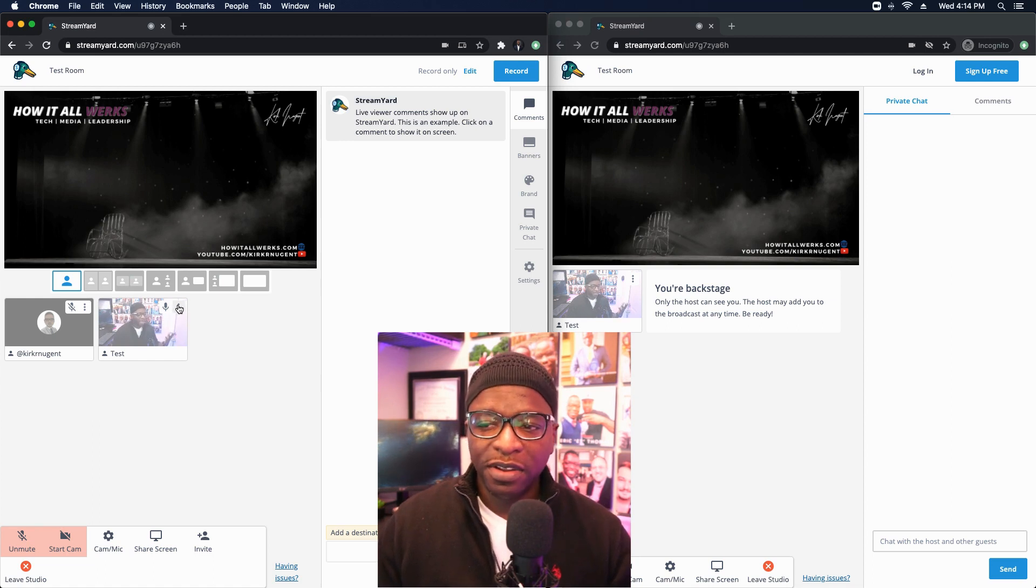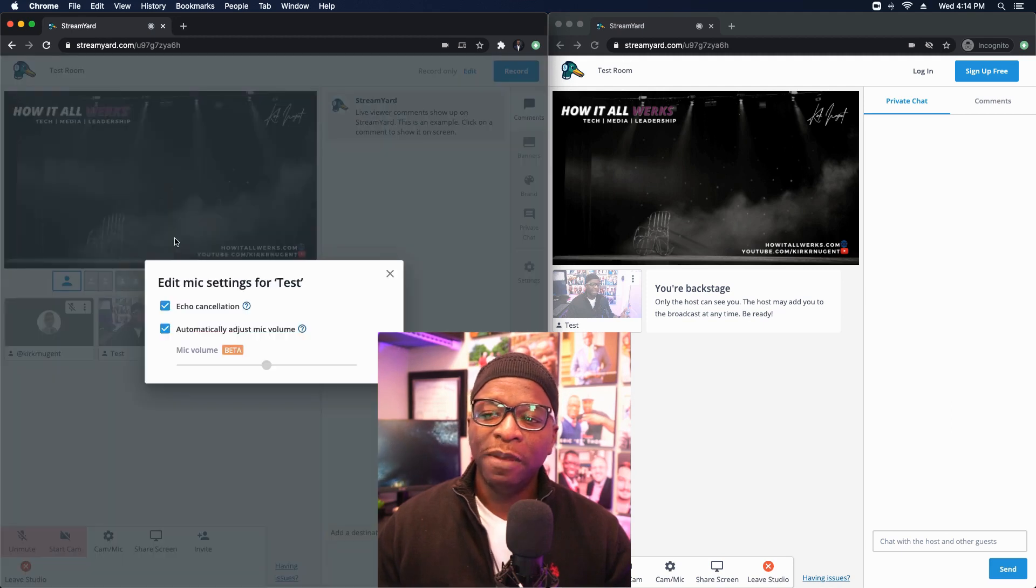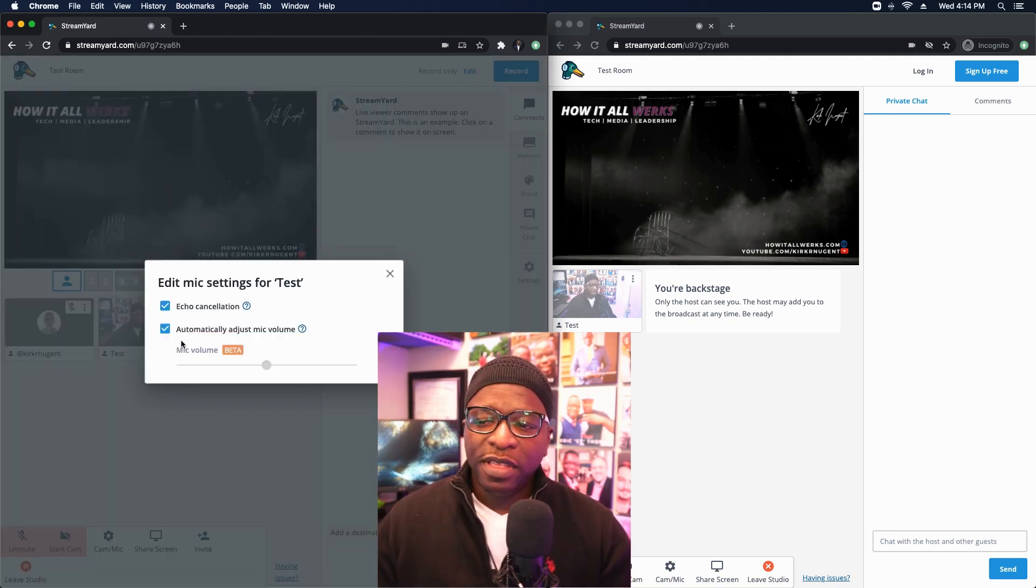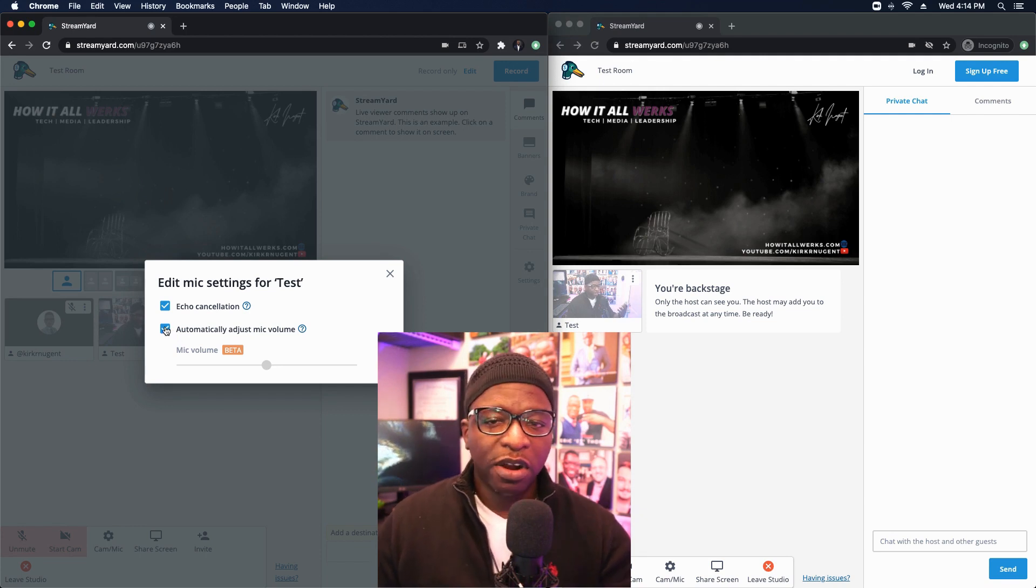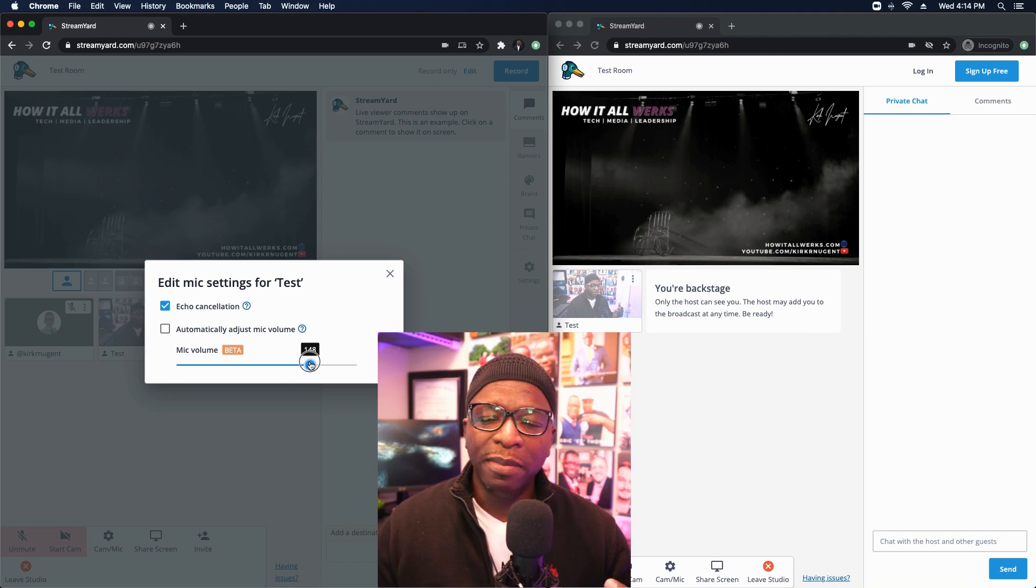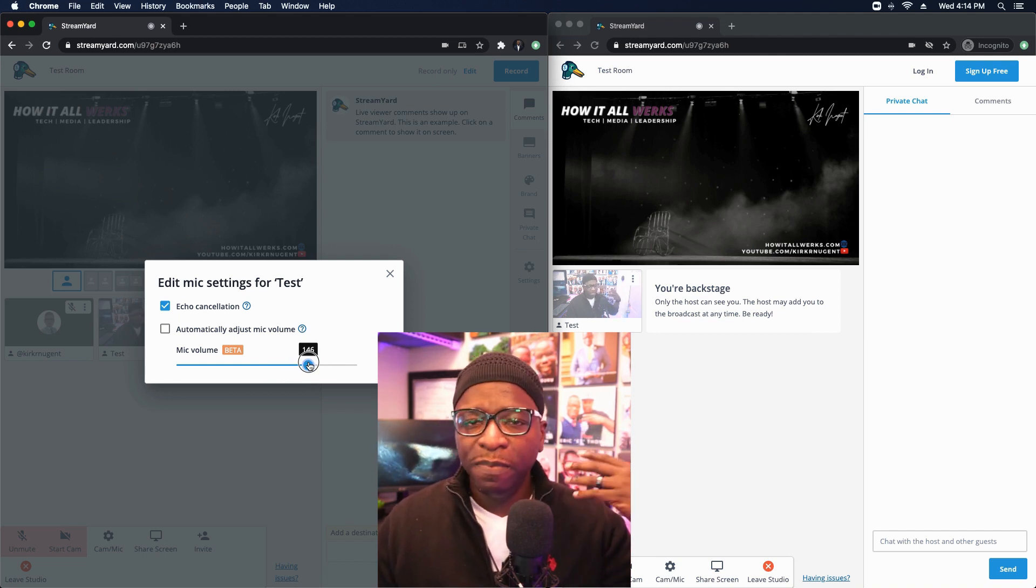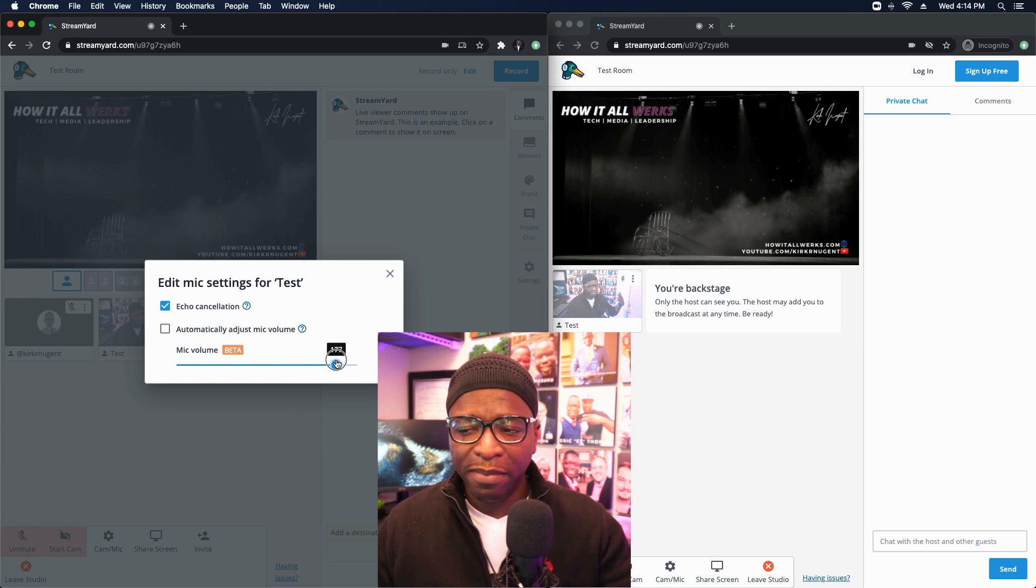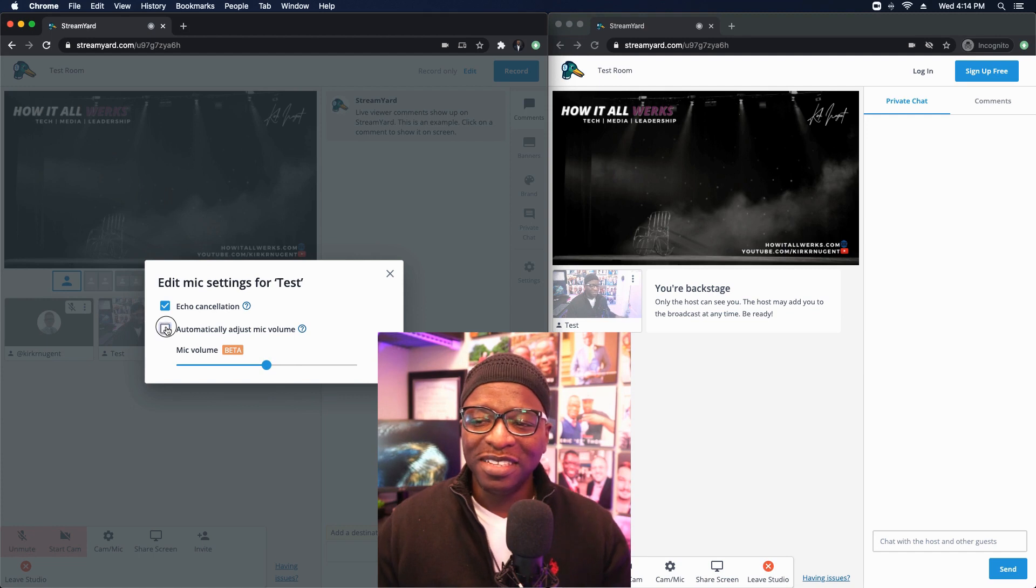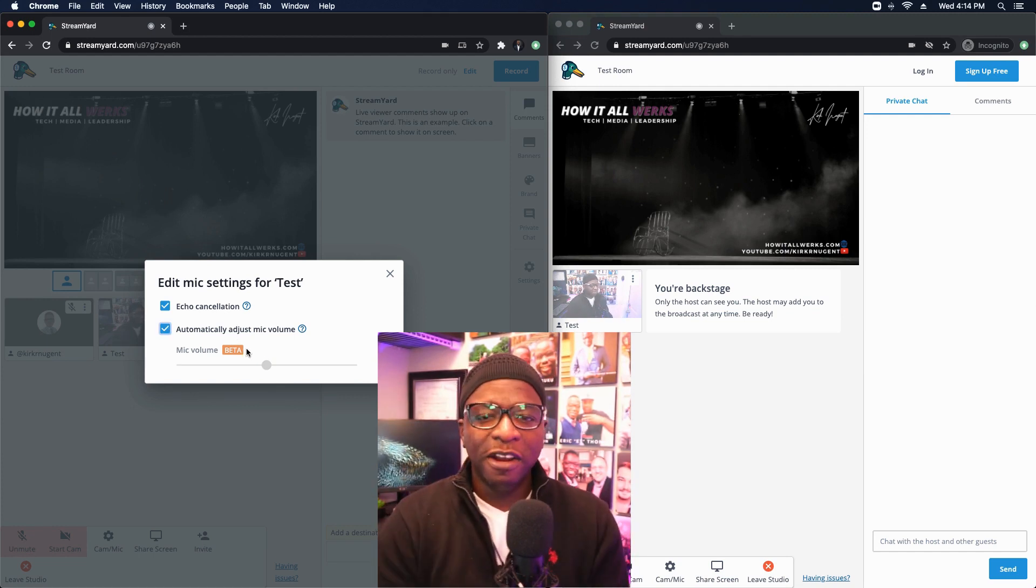So I can come in here. I can click on the three buttons on his screen. I can click on edit mic settings. And now I get the same options, right? So then I can say, okay, clearly automatically adjusting his volume's not working. I'm going to uncheck that. I'm going to pull his audio up and I'll just listen for it to see is that better? Is that better? I just love that StreamYard has listened to the cries of the people by doing this.